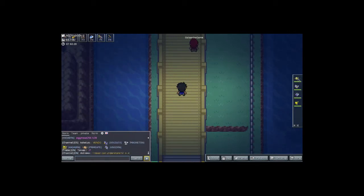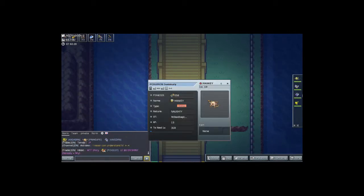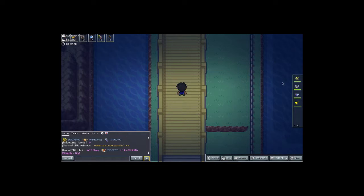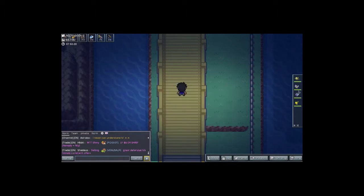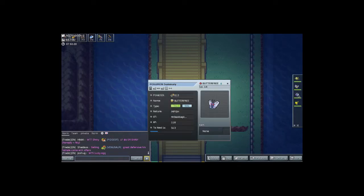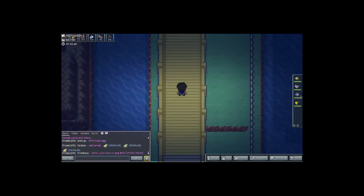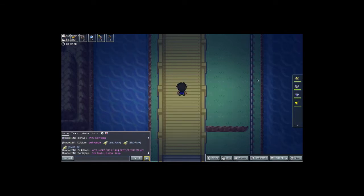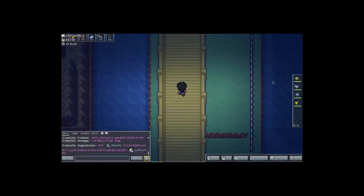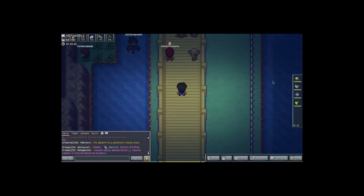Which Pokemon should we get levels on this time? So we got Mankey at level 10, Wartortle at level 19, Butterfree at level 14, Pikachu at level 19. So I think we'll get Mankey a couple levels here.